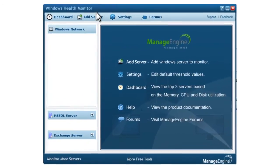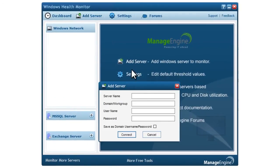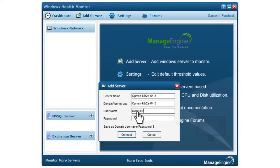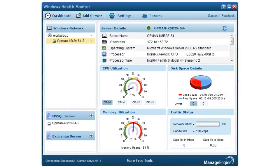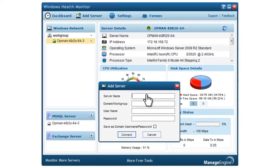To get started, add the server you want monitored and key in the authentication credentials for the Windows device. Windows Health Monitor lets you monitor all the Windows client and server OS versions and can probe up to 10 devices at a time.